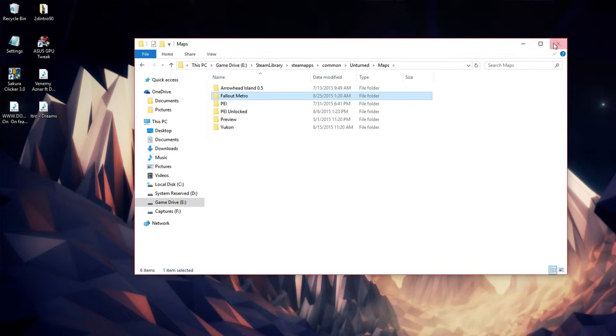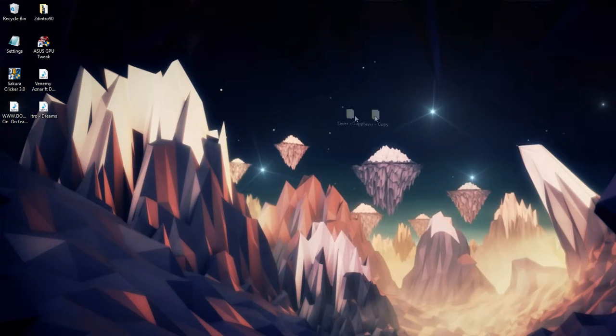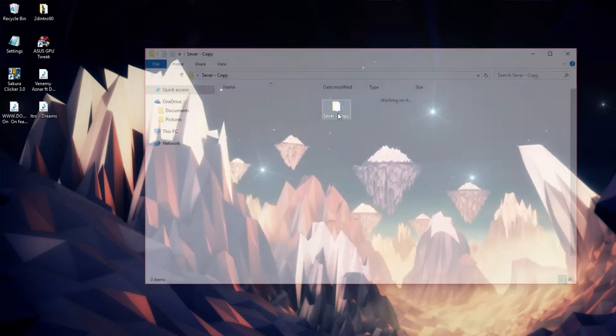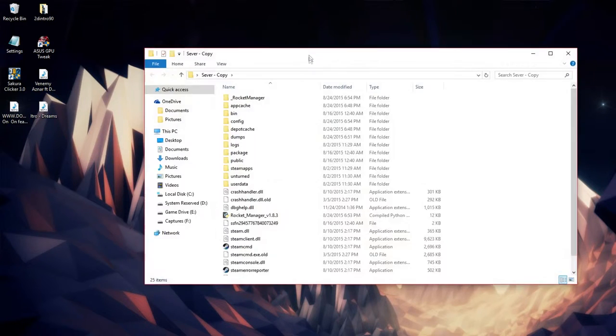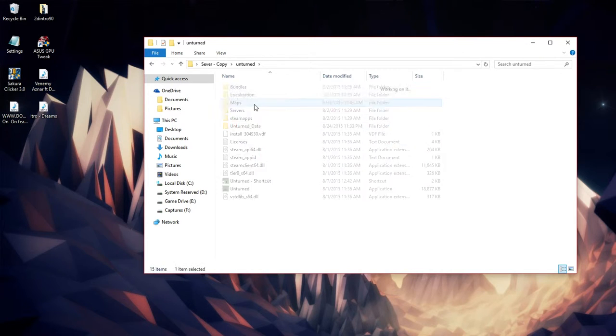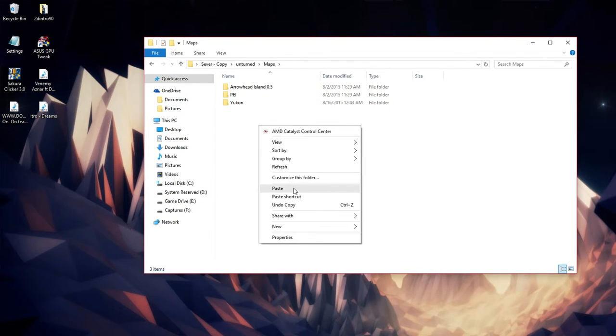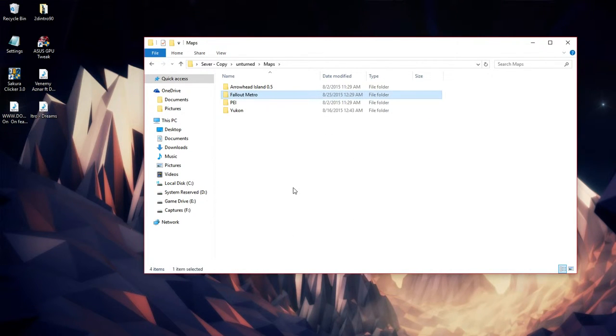Now for a rocket server, go to where your rocket server is located, then head over to Unturned Maps and paste that as well inside.